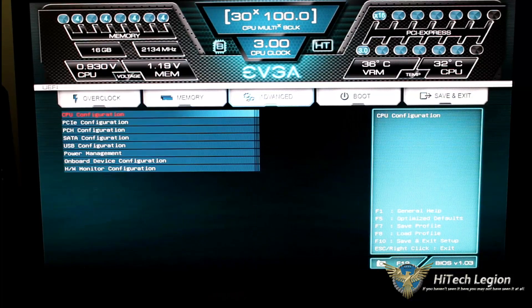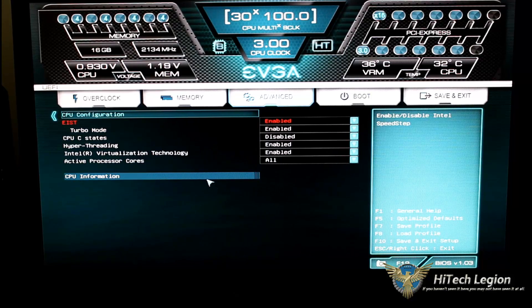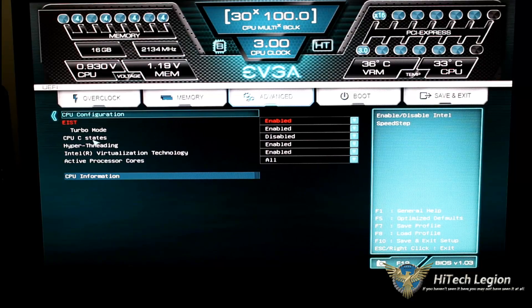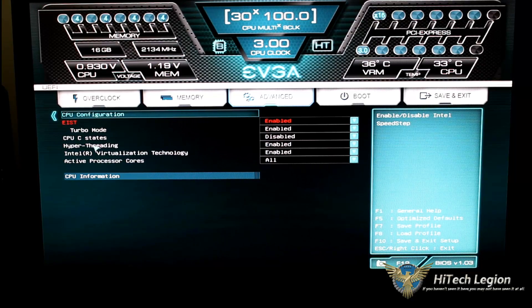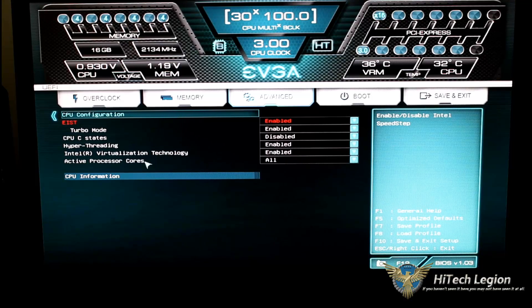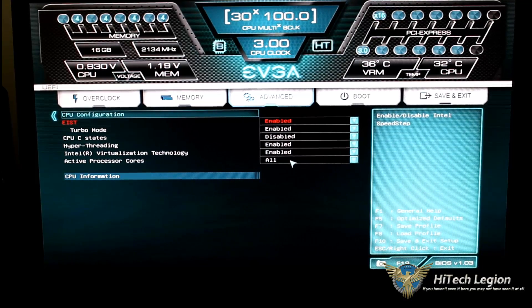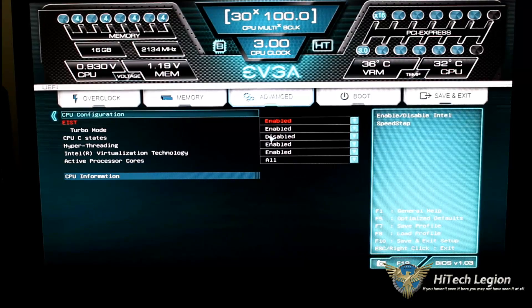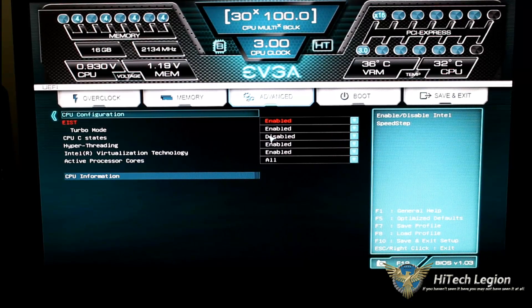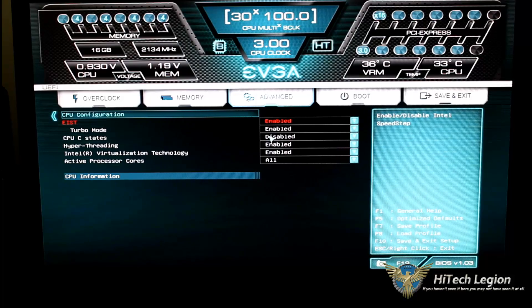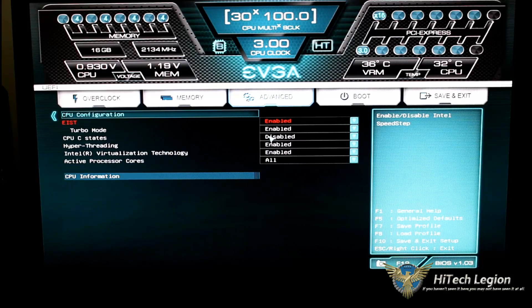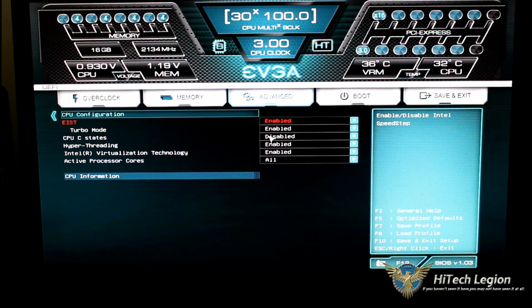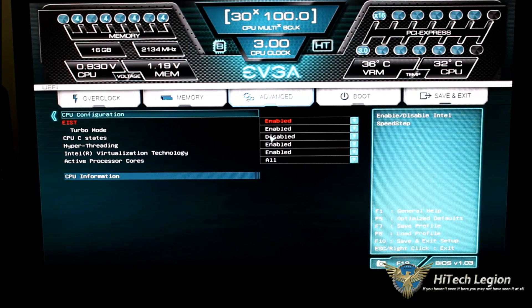Moving over to the advanced tab, we have our CPU configuration, which shows us our EIST, our turbo mode, our CPU C states, hyper-threading, virtualization technology, and active processor cores. You can see I have everything enabled except for C states. I don't want my CPU cycling down on me. I run my CPU at full bore almost all the time when I'm using it, especially this type of a unit where it's a high-end unit. I'm going to be doing a lot of work that requires me not to go into more of an idle state.